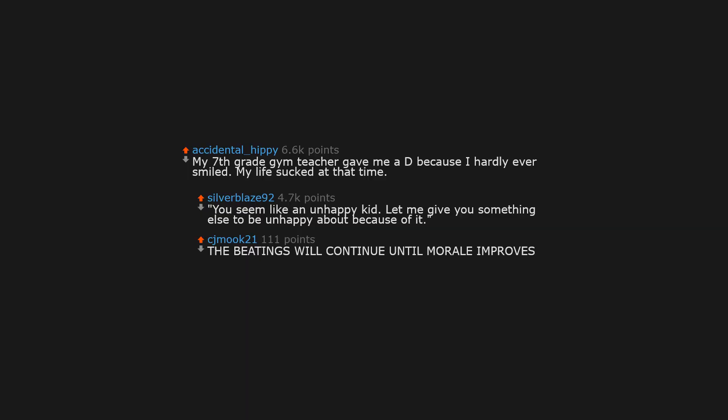My 7th grade gym teacher gave me a D because I hardly ever smiled. My life sucked at that time. You seem like an unhappy kid. Let me give you something else to be unhappy about. The beatings will continue until morale improves.